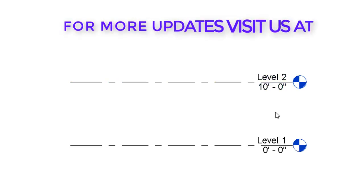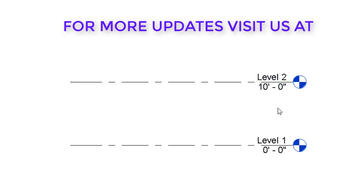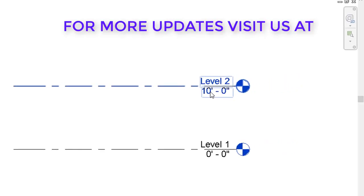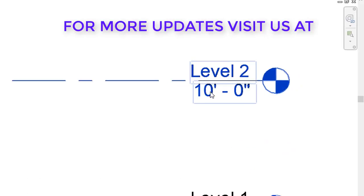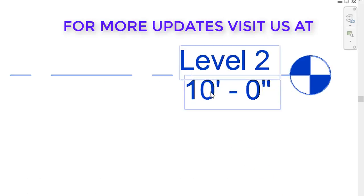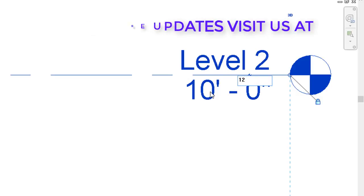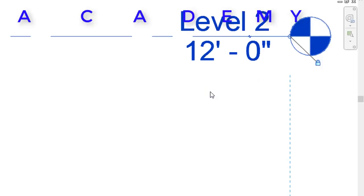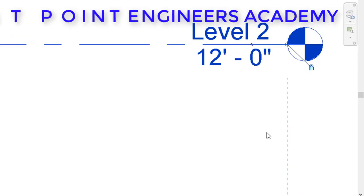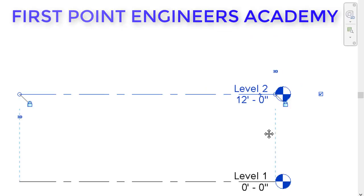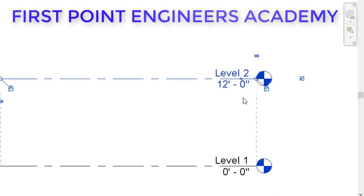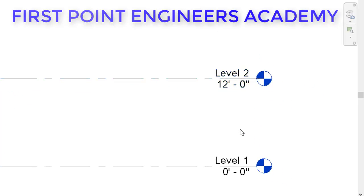Now we'll do some changes to the levels. First we'll increase the height from level one to level two. We have 10 feet but I will make it to 12 feet. Below level two we have this 10 feet option. Click on the 10 feet and you will get editable option. Type 12 in that and press enter. You will get your level two height set.